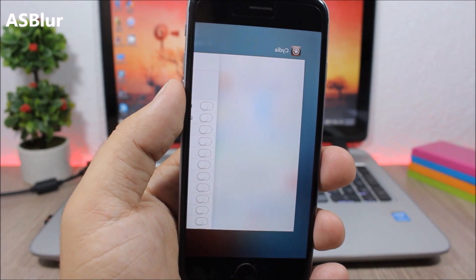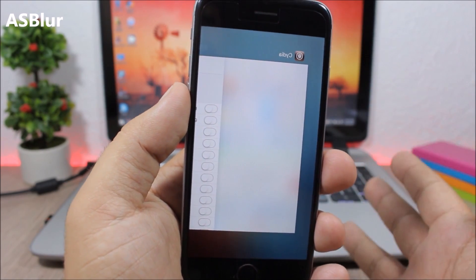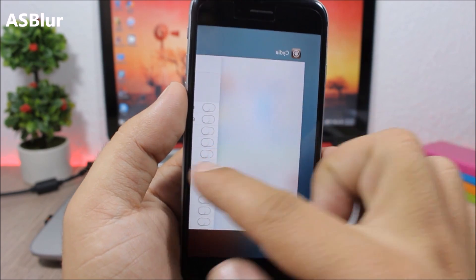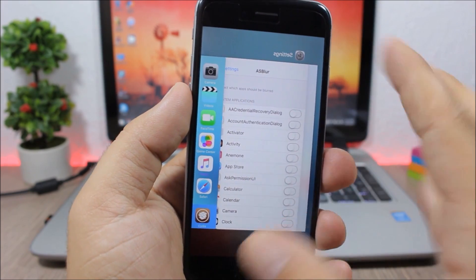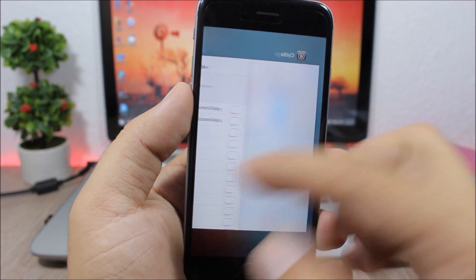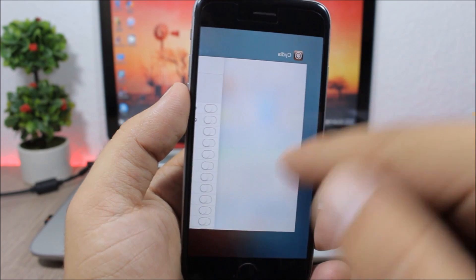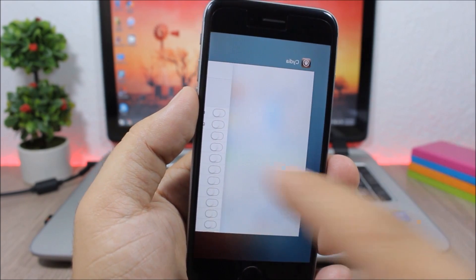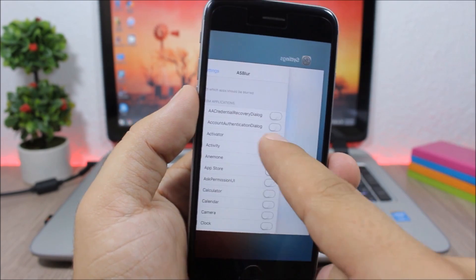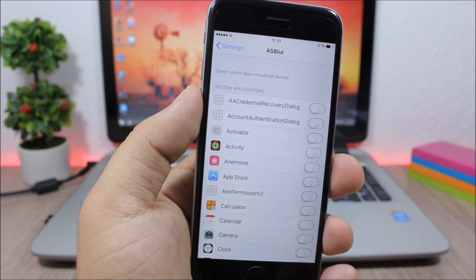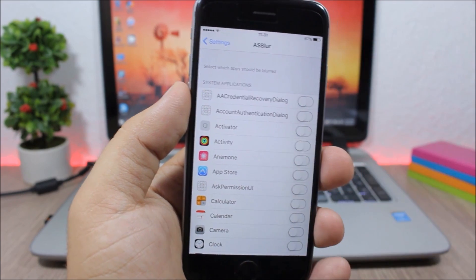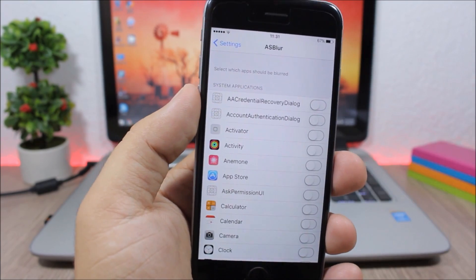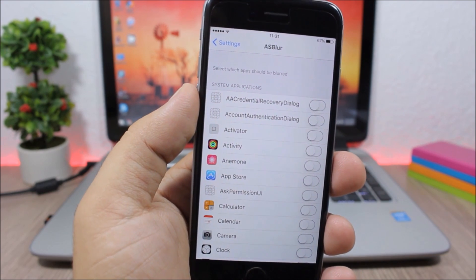As Blur allows you to blur app cards on the app switcher. You can see the Settings app is not blurred but Cydia is blurred on the app switcher, so you can't see a preview. Go to the settings of this tweak and you'll have a list of all your apps where you can enable blurring for any of them.